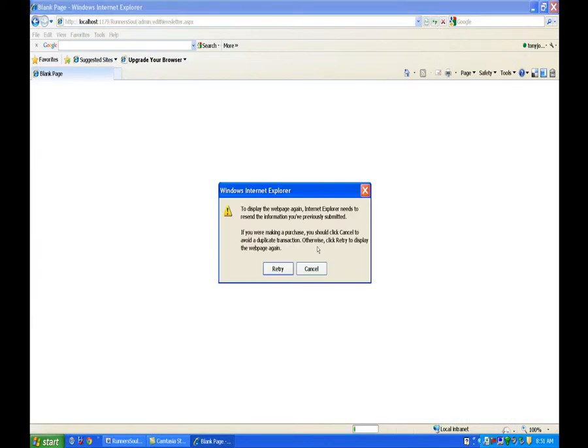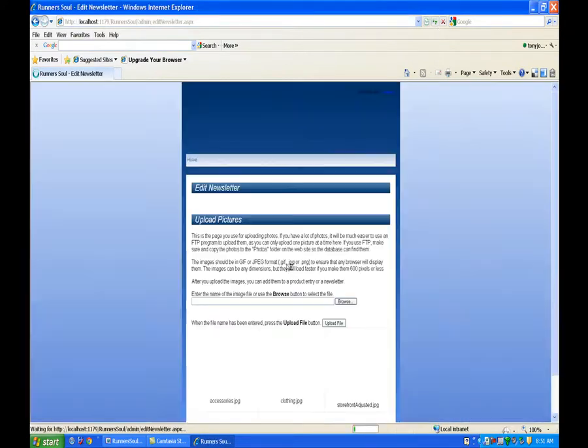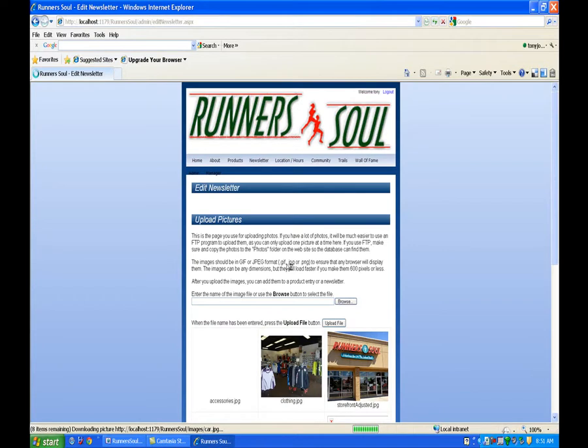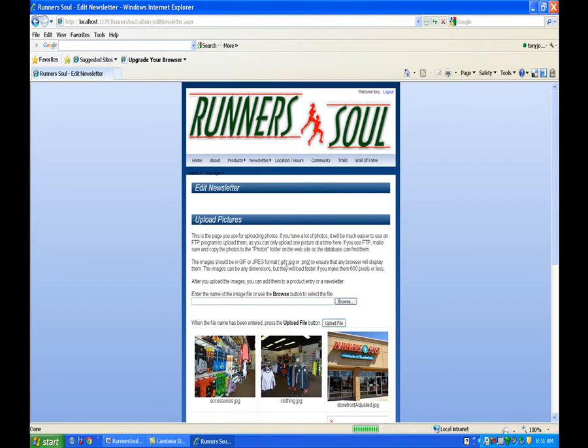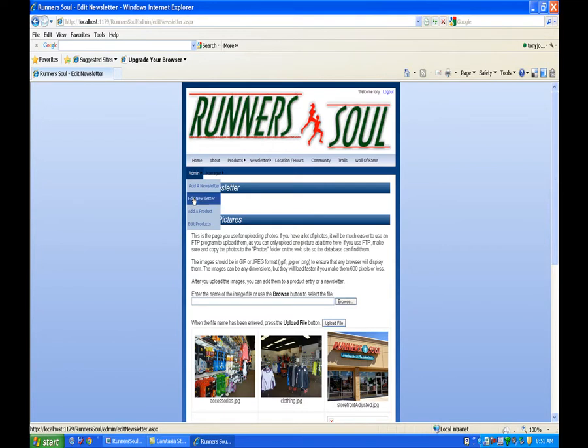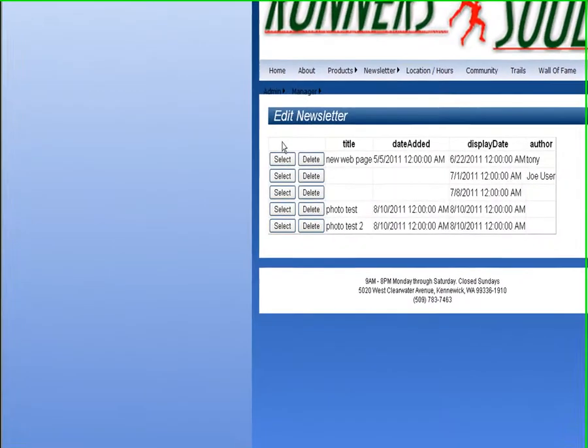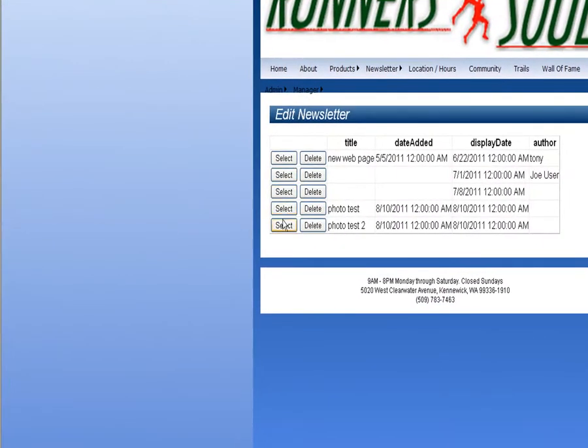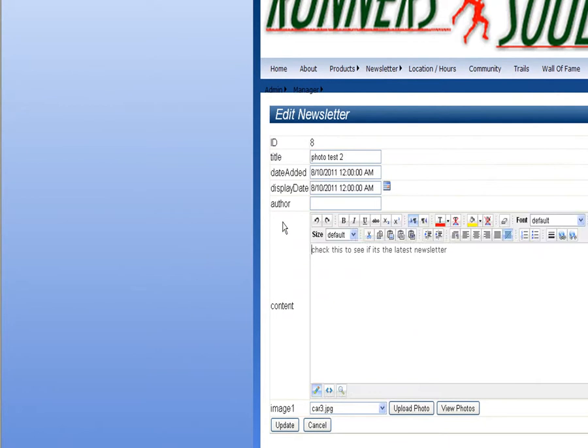oh, how do I end up putting it in here, okay, upload pictures, okay, let's go back to edit newsletter, select, okay, again,